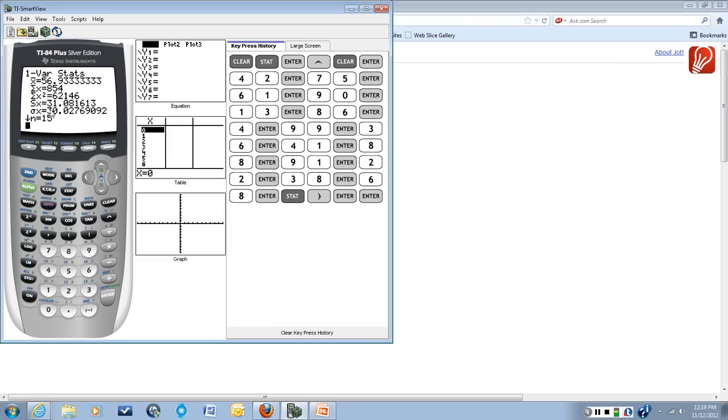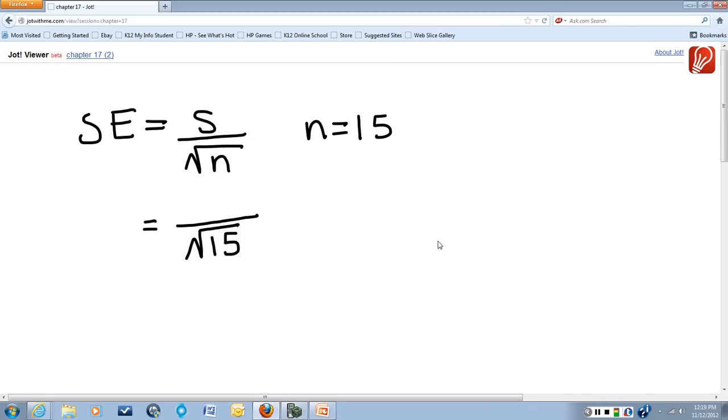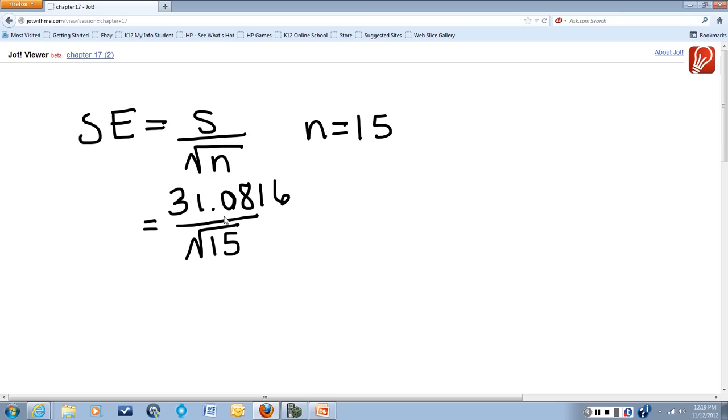And you'll see that now I have an S sub X sample standard deviation that is 31.081613. So now I know what goes in my numerator here. It's 31.081613.